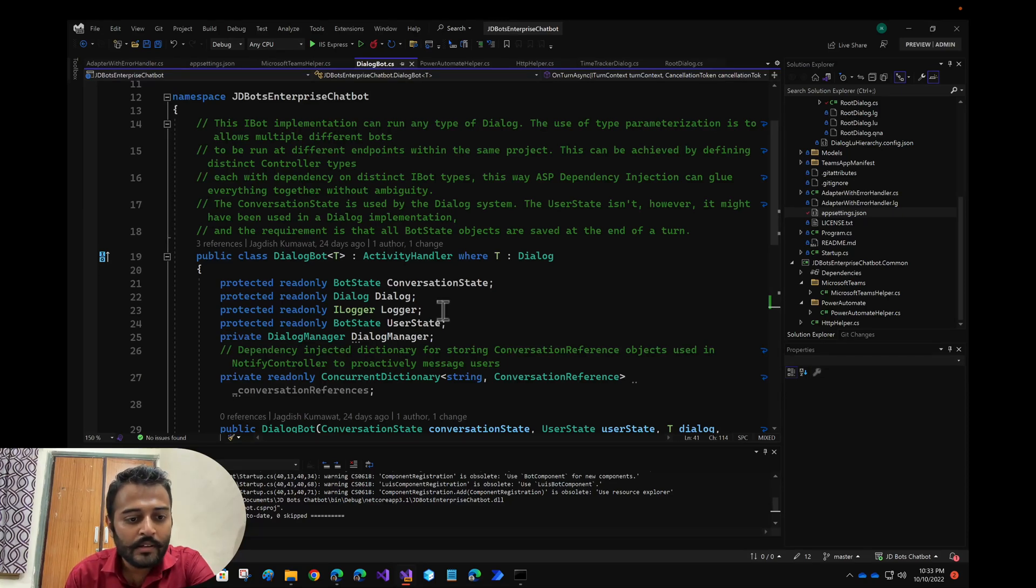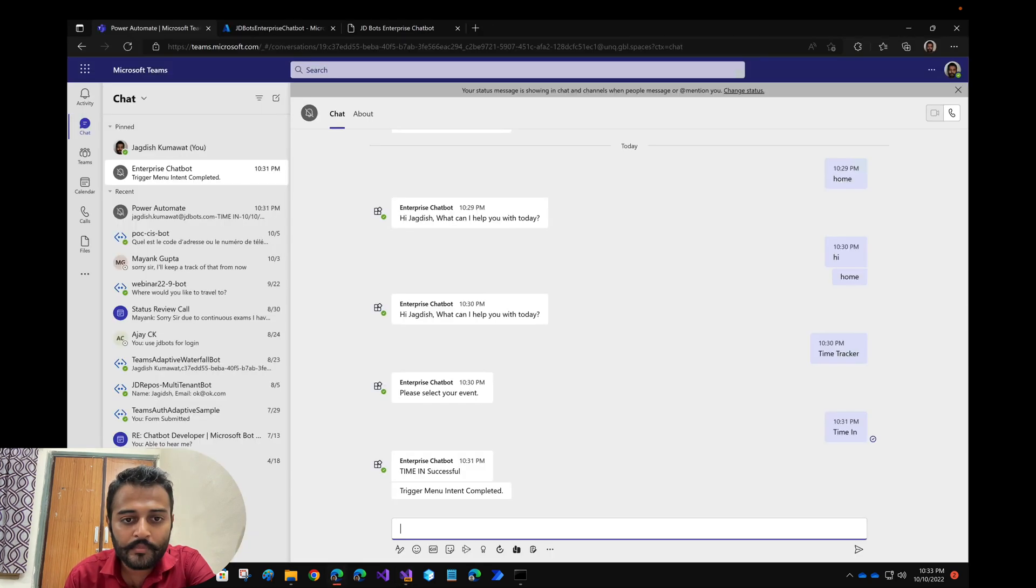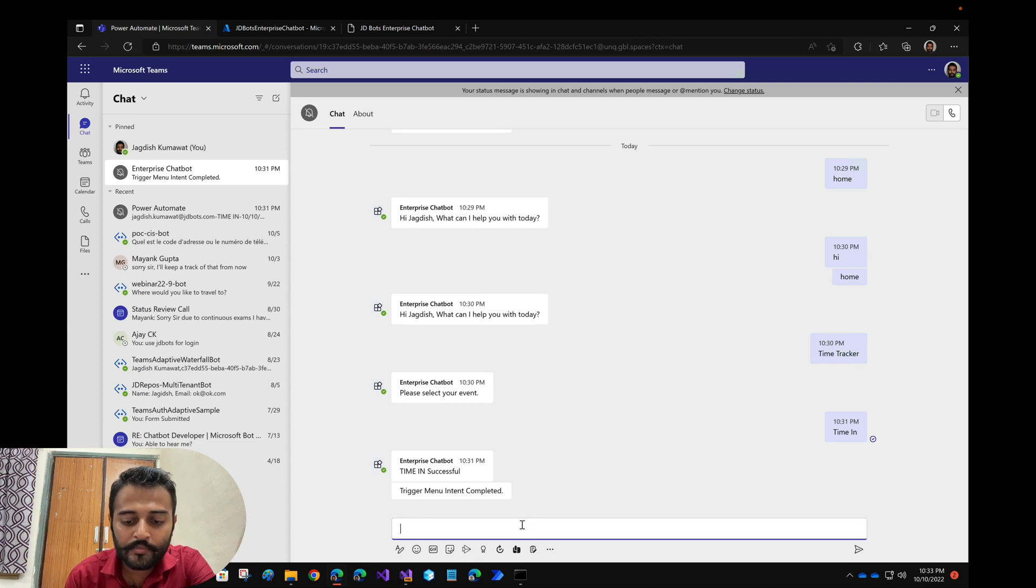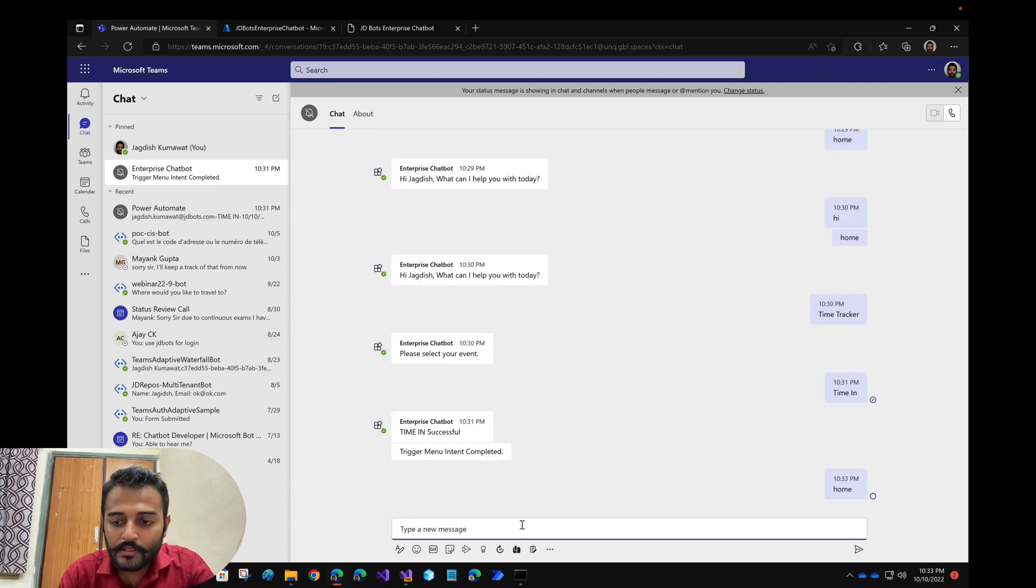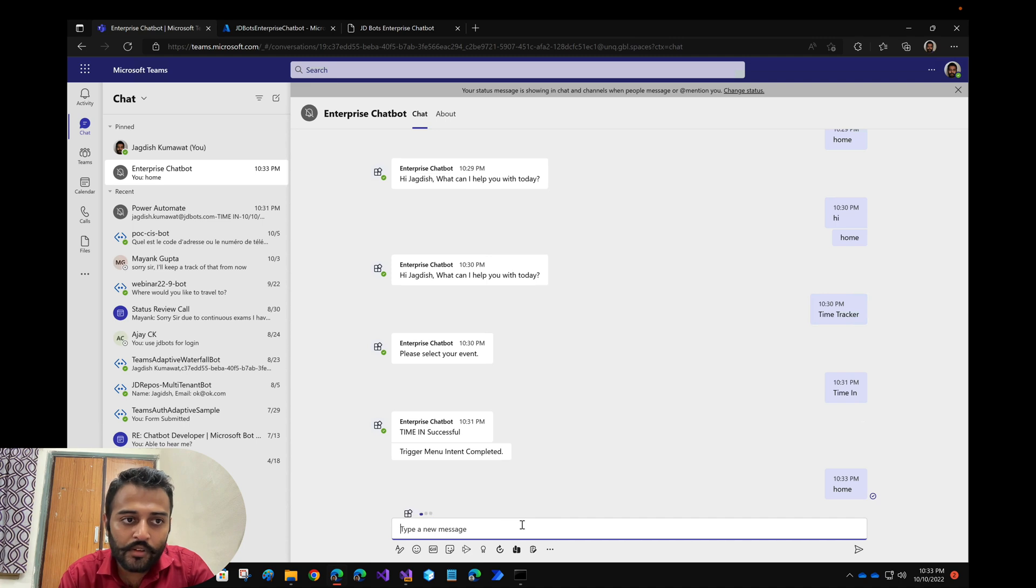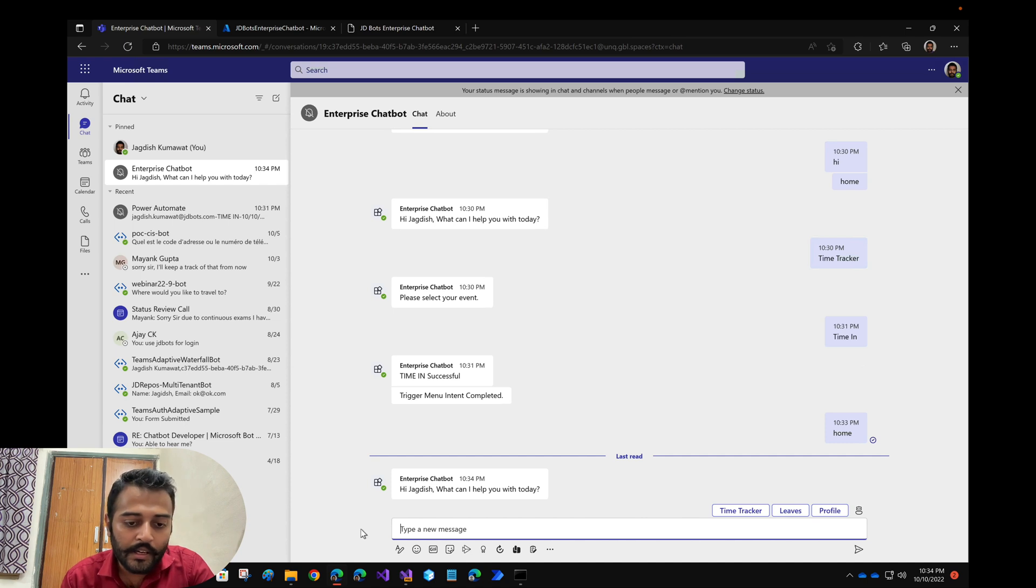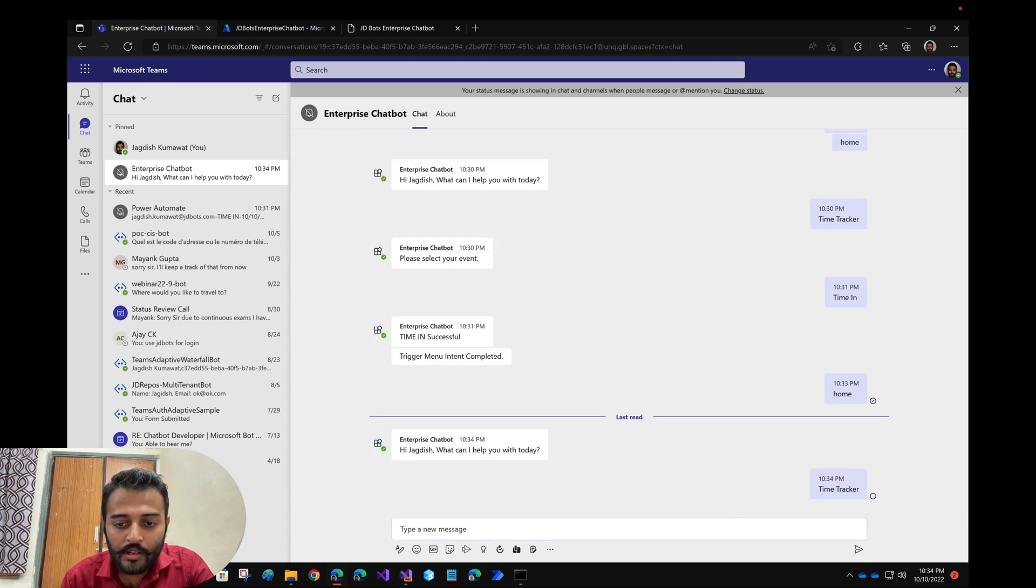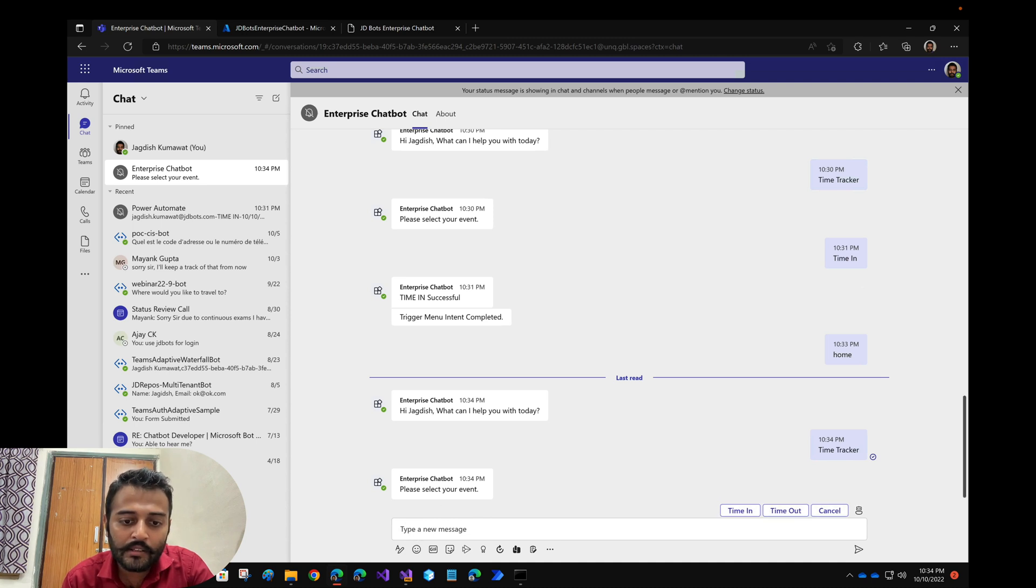Hello everyone, this will be a very quick video on the enterprise chatbot. We'll be adding a typing indicator for our chatbot. Before showing you the code, let me just type it and show you how it works. So whenever a user types any message, the bot will show a typing indicator indicating that the bot is processing your request.